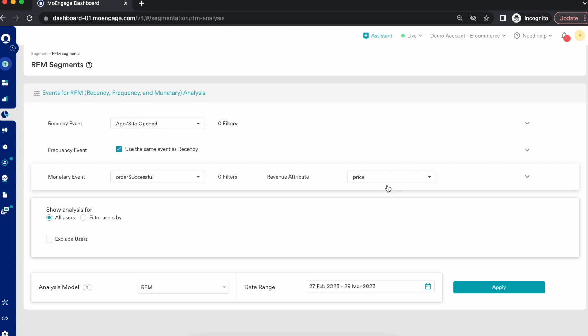Take an example: you have two customers. Customer One made a purchase of £2,000 on your platform, and Customer Two made a purchase of £1,000. You might say Customer One is more valuable — but what if Customer One made only one purchase in the last two years, while Customer Two made four purchases in the last one year? Now who is the more valuable customer?